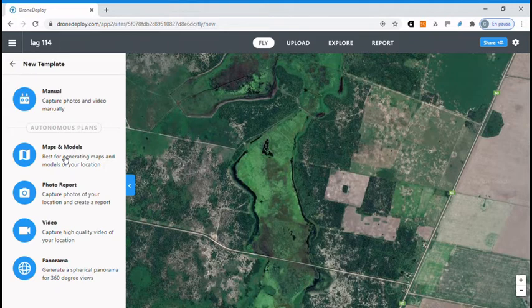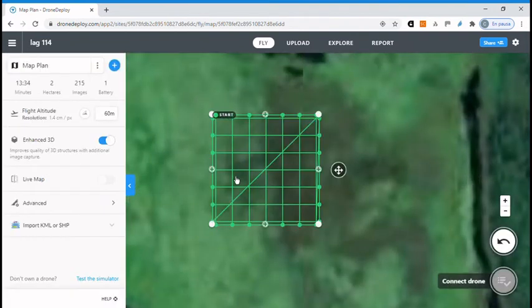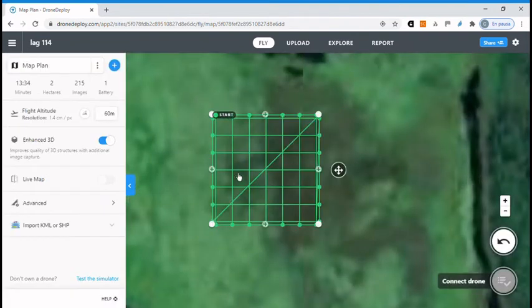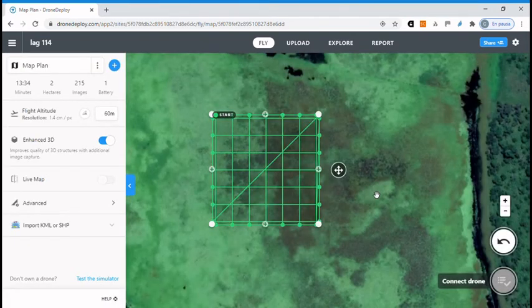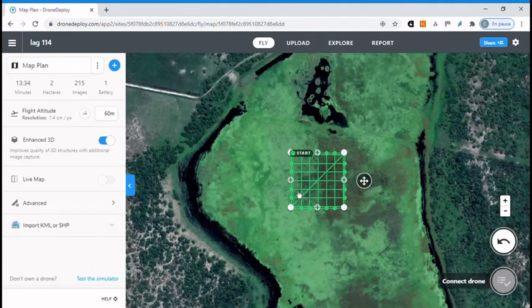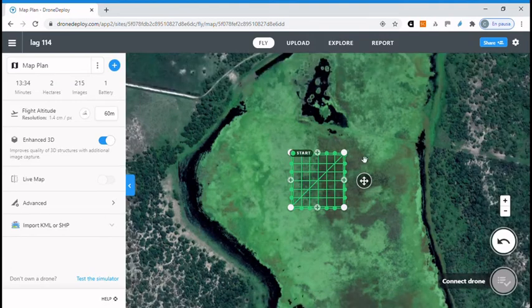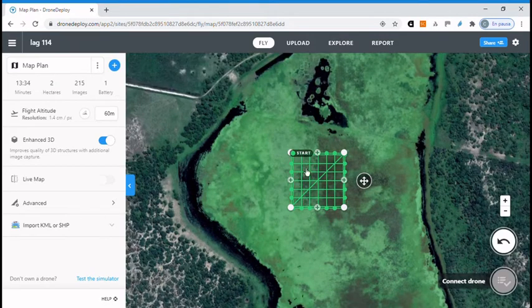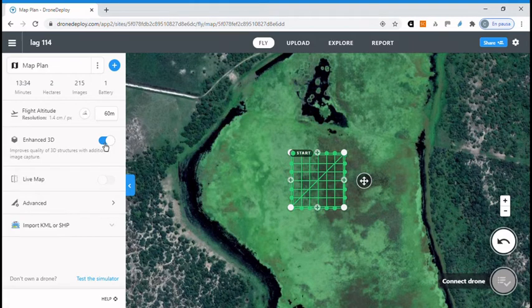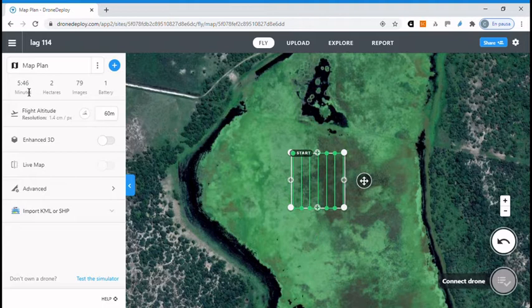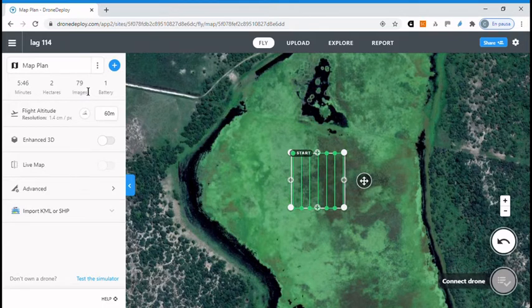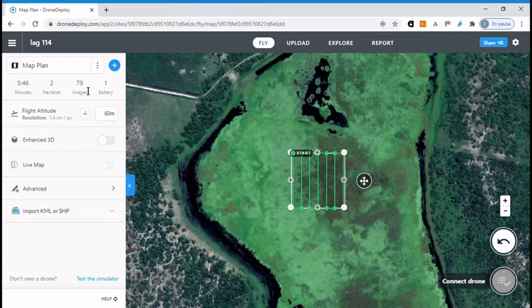Now doing map and models you can create your flight polygon. As you can see this is a very improved definition for a 3D model but by clicking on Enhanced 3D you can go to a simple 2D model. Now we have 2 hectares, flying 5 minutes, we take about 80 images and an altitude of 60 meters.